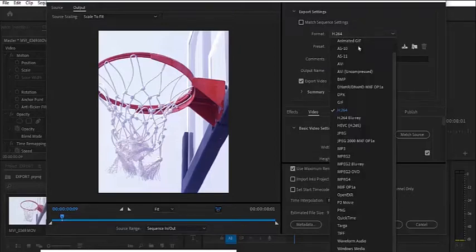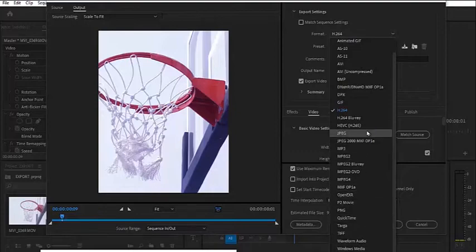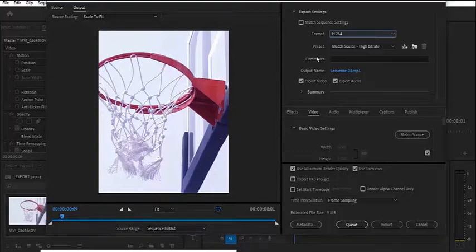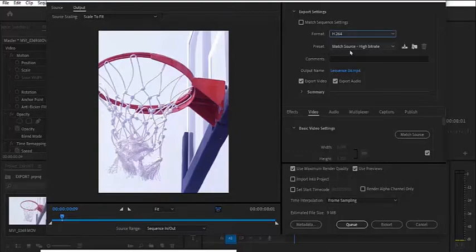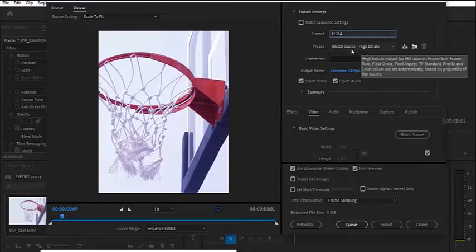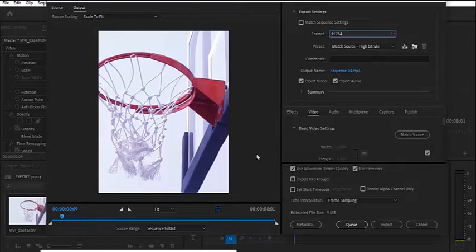On your preset, you want to leave it as match source high bitrate. So we have already worked on the dimension here. You don't need to select any other presets.